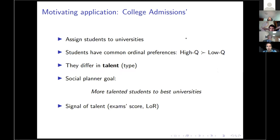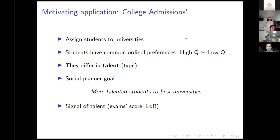Students have a common order of preferences — there are high quality universities and low quality universities, and all students prefer high quality universities, but they differ in talent. More talented students differ from less talented students. The social planner wants to assign the more talented student to the best university, but the problem is interesting because the social planner doesn't observe the talent of the student — this is private information, the type of the student. However, he has access to a signal of talent: an imperfect signal, which we can think of as exam scores or letters of reference.